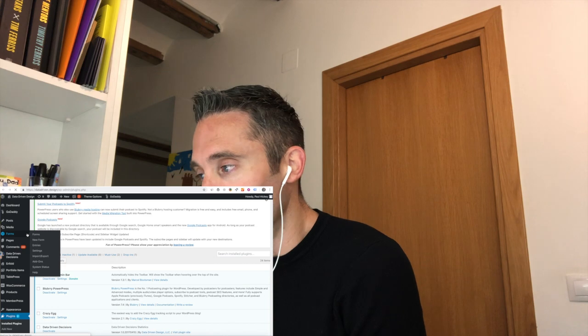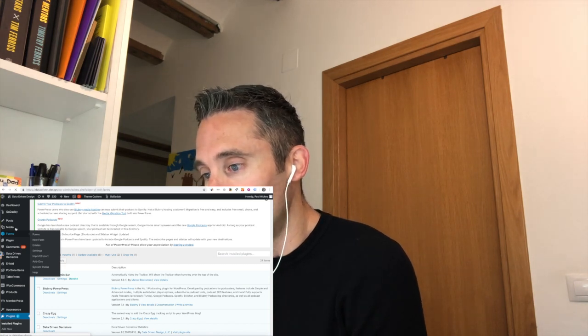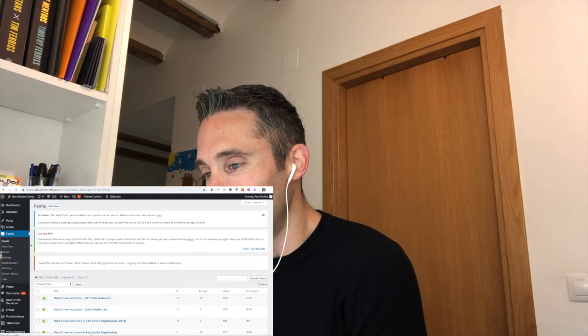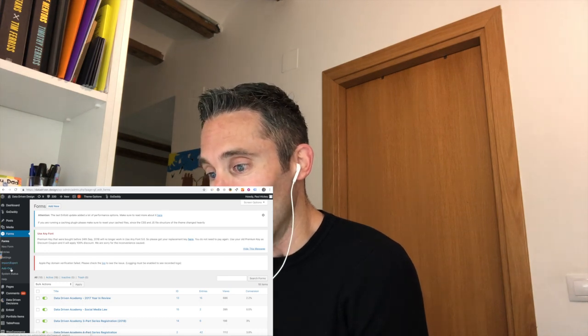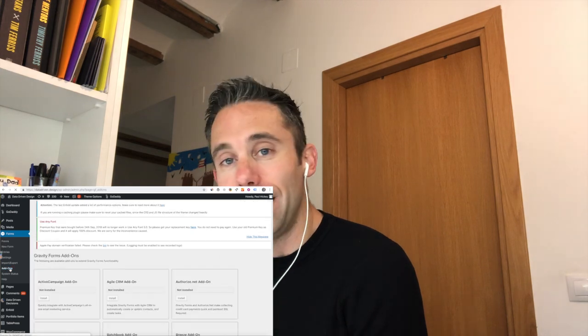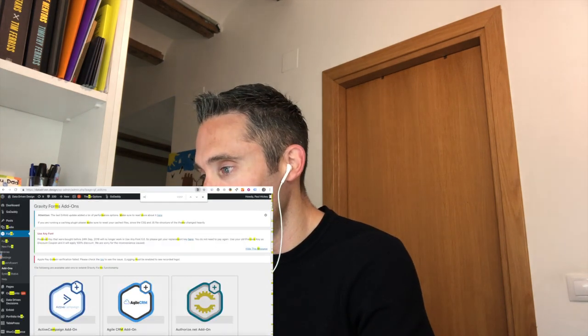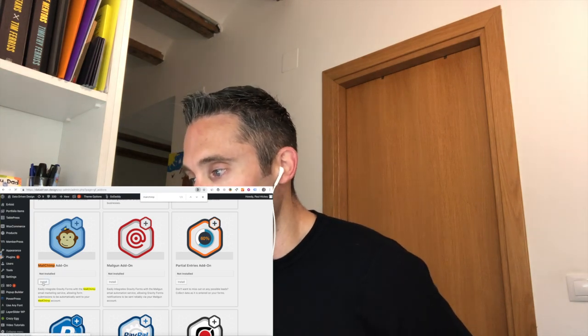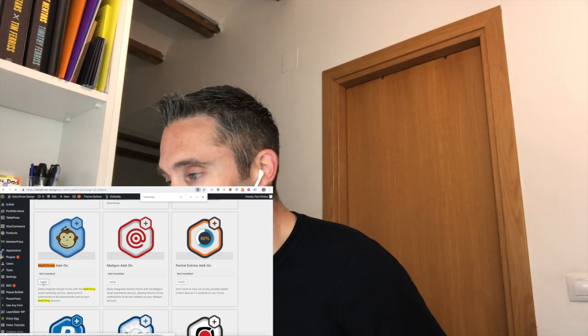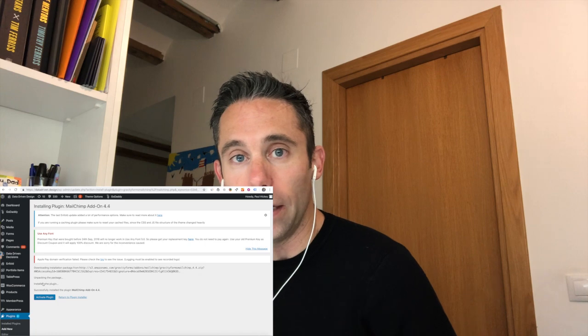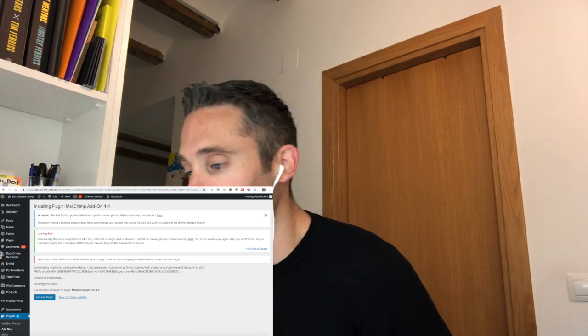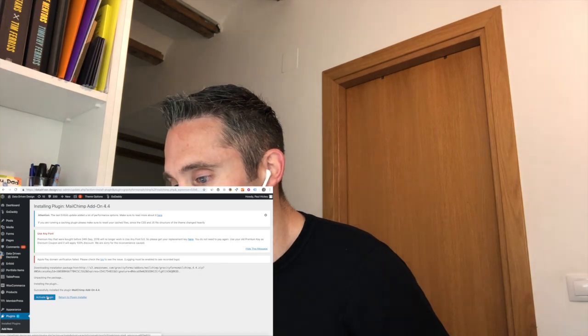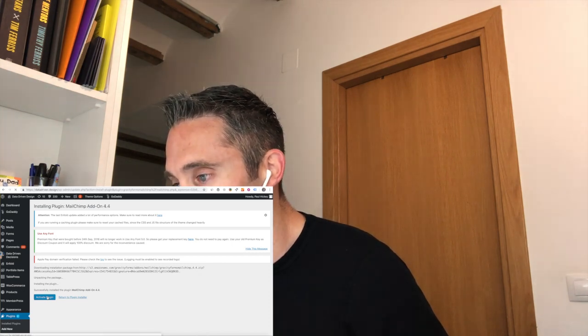So you go into Forms, this is Gravity Forms, and we're going to go to Add-ons. Gravity Forms comes with several different add-ons, and I say several, and really it's more like 90 to 100. So you're going to click Forms, then you're going to click Add-ons, and you're going to find the Mailchimp add-on. Now there's several other add-ons. I could do the next year's worth of data-driven daily tips on each of the Gravity Forms add-ons. And we've successfully installed the Mailchimp add-on.